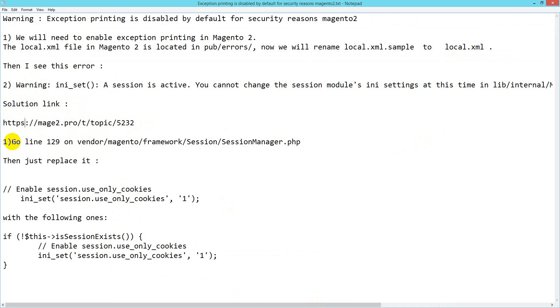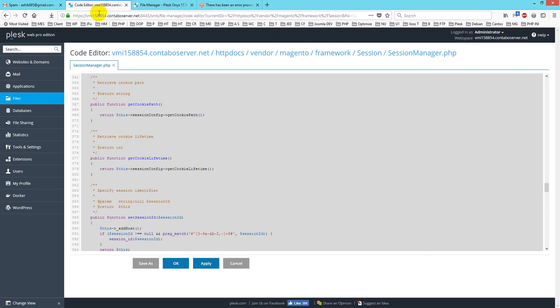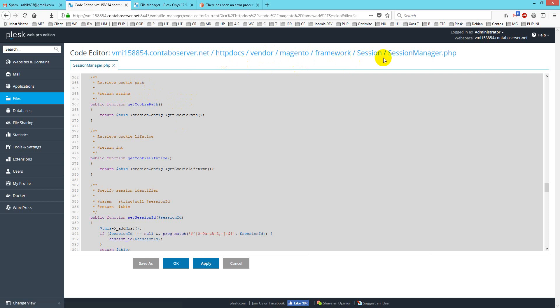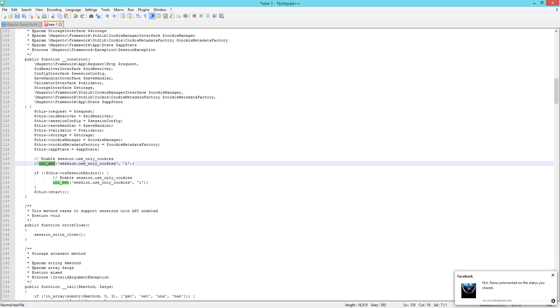Go to line 129 of vendor/magento/framework/session/SessionManager.php. If you check this, I'm already there: vendor/magento/framework/session/SessionManager.php. I just copy the code and paste it here. Here is my code.